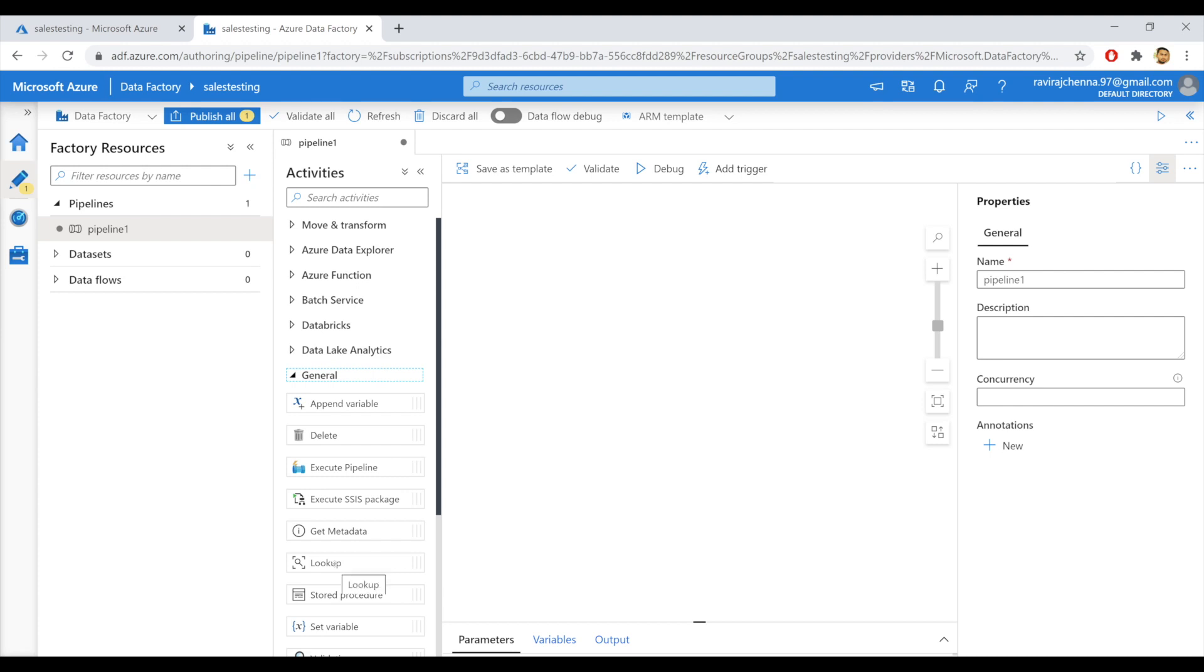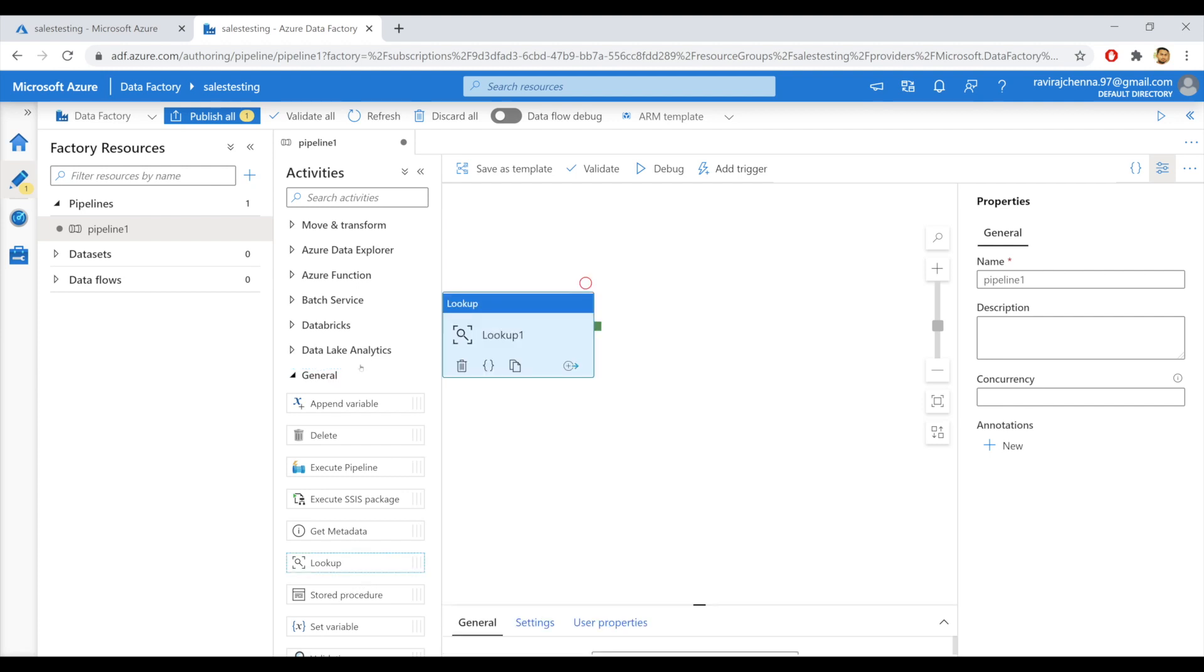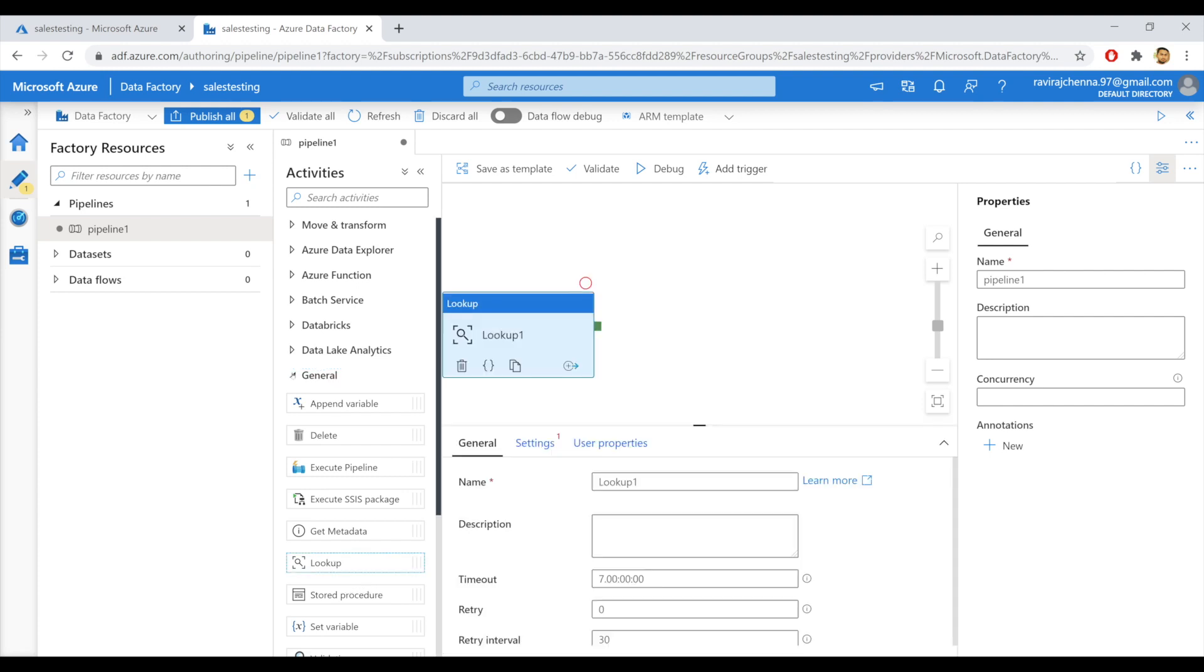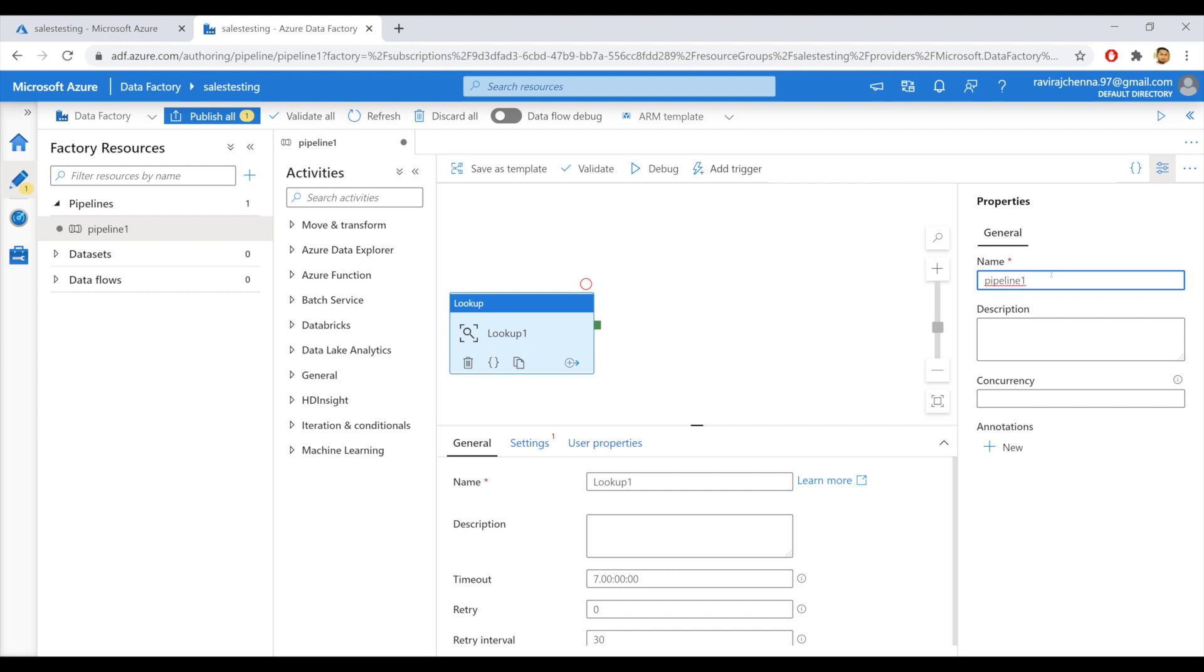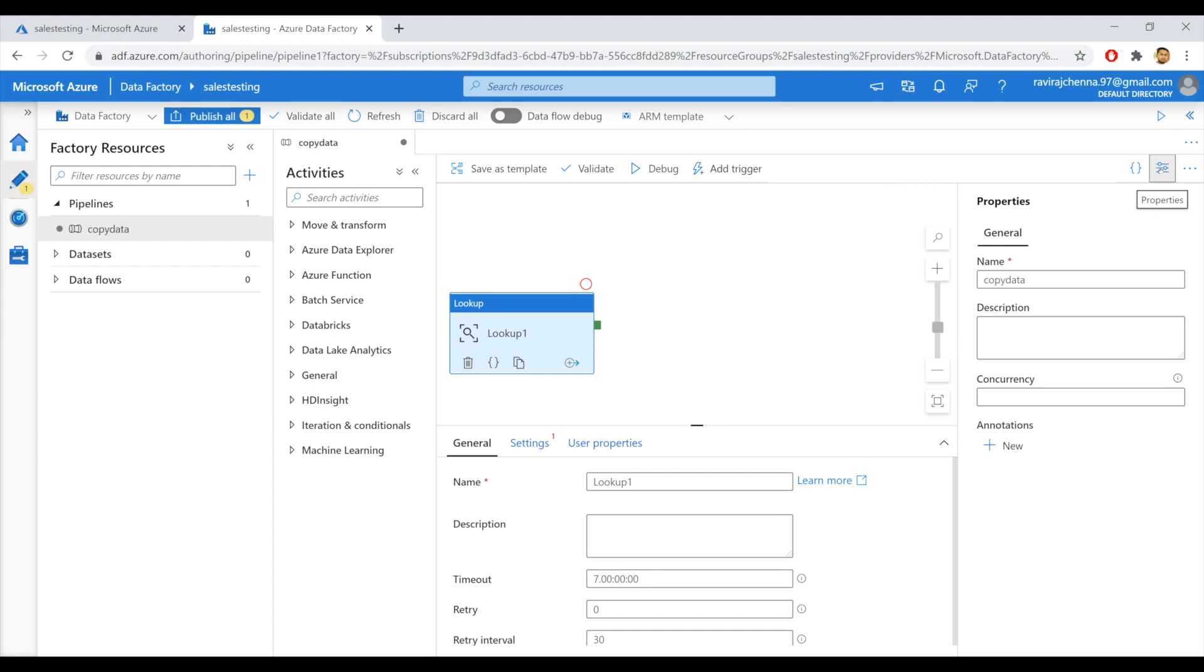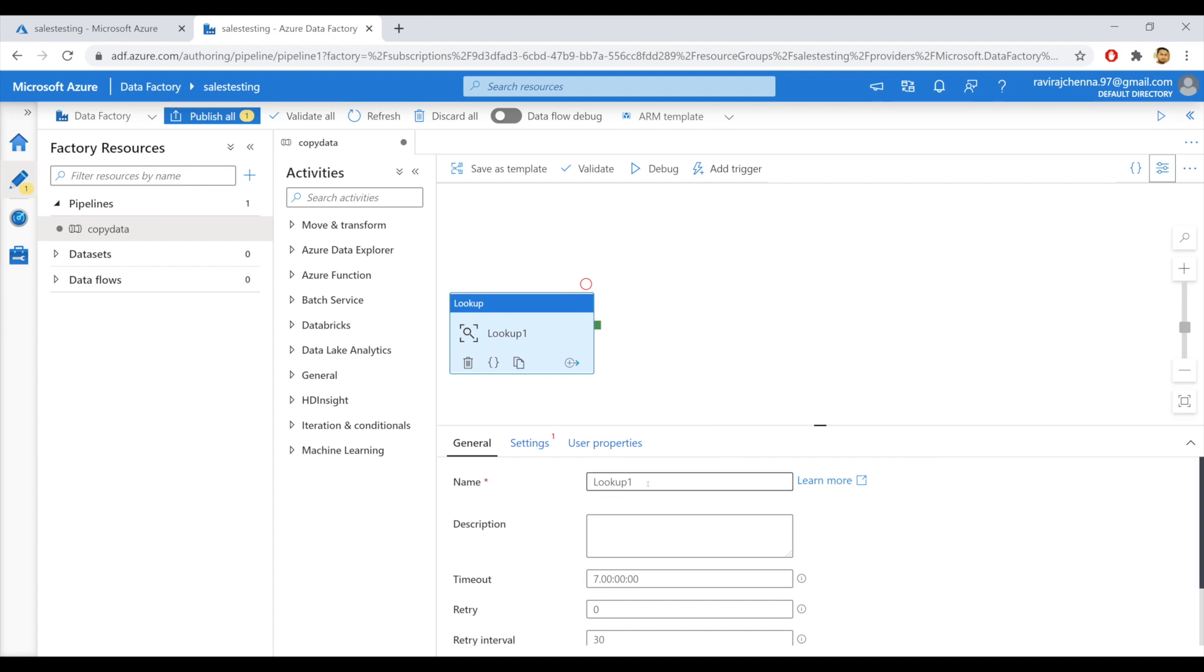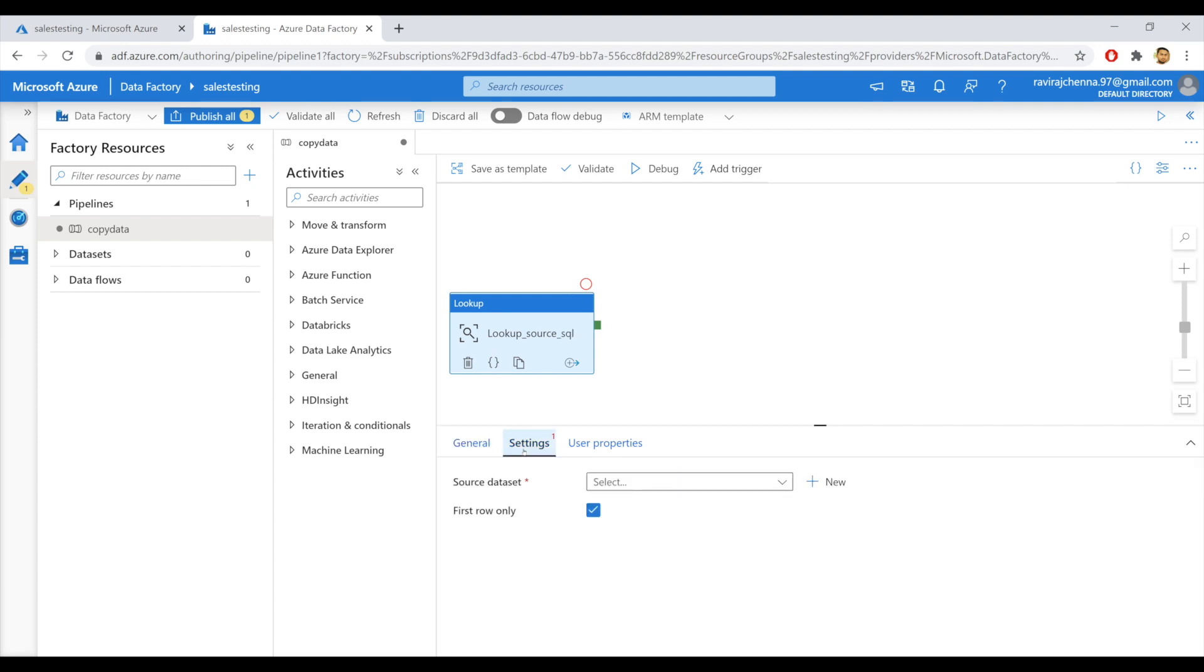We can find the lookup activity in the general section of the activities panel. Expand general. As you can see here, we have a lookup activity. We can name the pipeline name as copy data. Close this and also we'll name the lookup activity as lookup underscore source SQL.